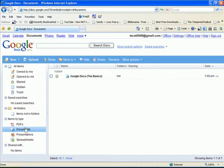You can search items by type. You can search by PDF, document, presentation, or spreadsheet. And it shows all the items that you have shared with others.